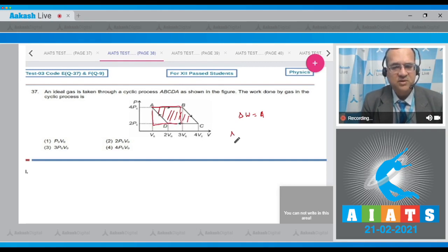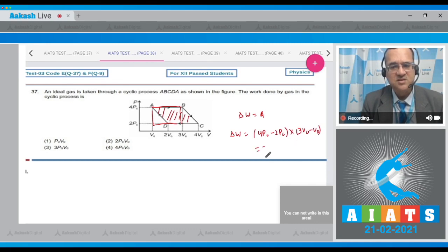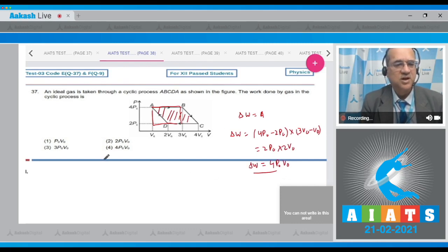The work done is calculated from the coordinates: the pressure change is 4P₀ − 2P₀ = 2P₀, and the volume change is 3V₀ − V₀ = 2V₀. So work done = 2P₀ × 2V₀ = 4P₀V₀. The correct option is the fourth one.